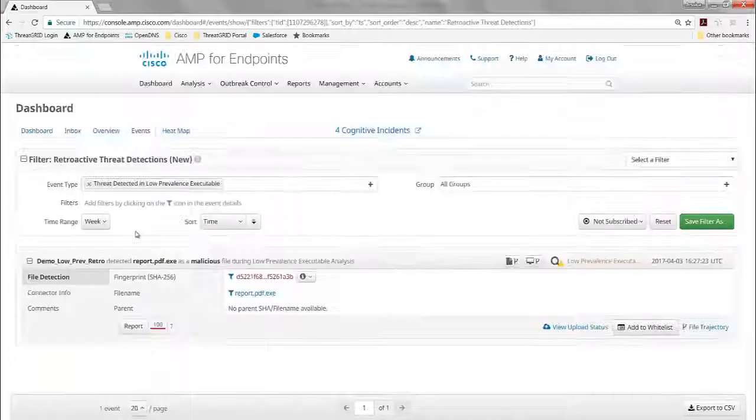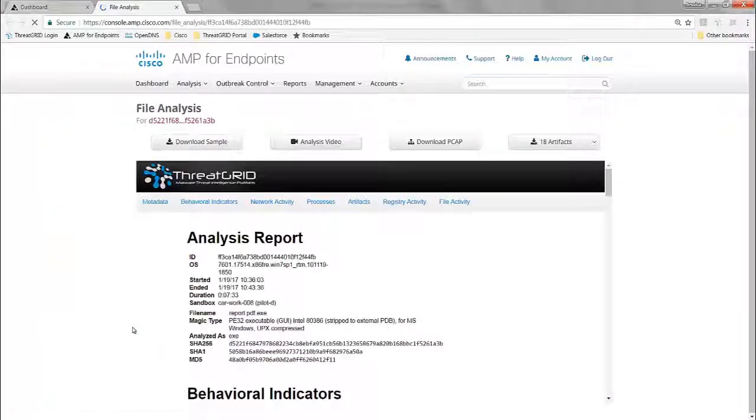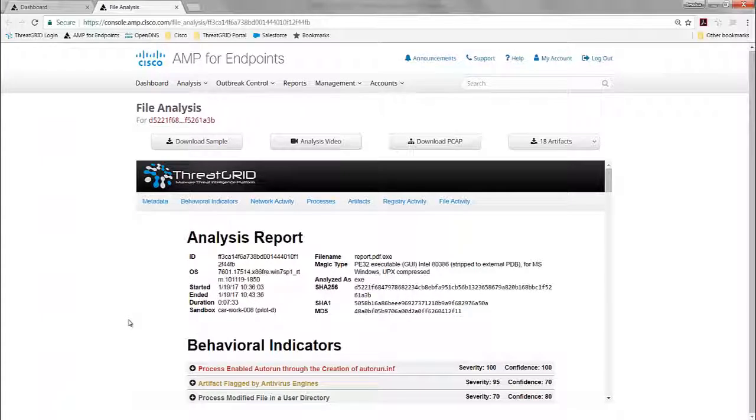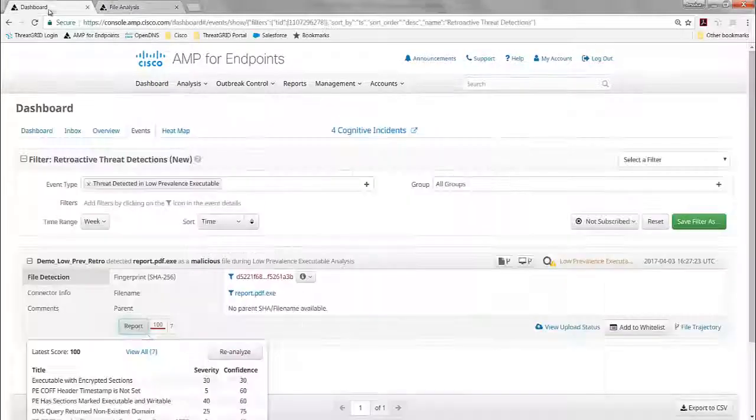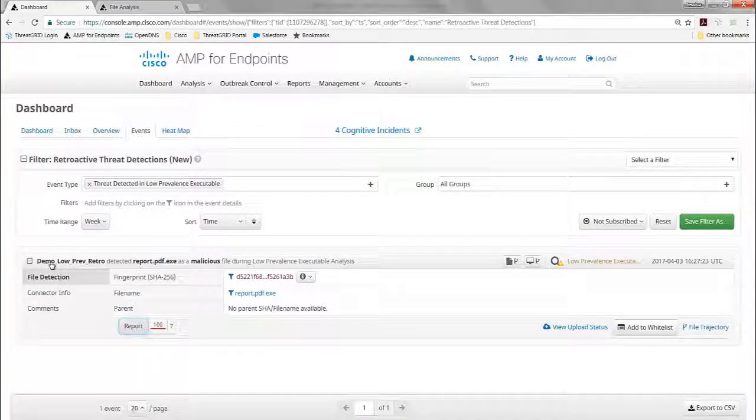And I can actually see that report here of that analysis. We're going to dig into this in just a moment. Let's first go take a look at how this file got on there on this machine called Demo Low Prevalence.